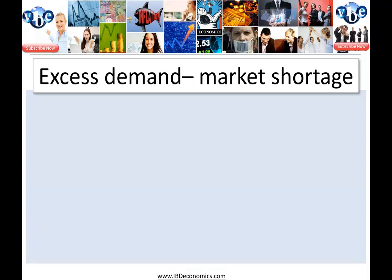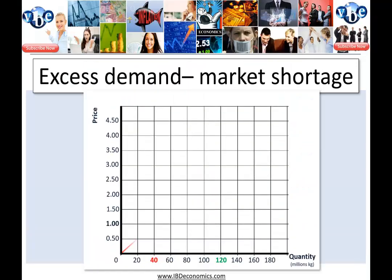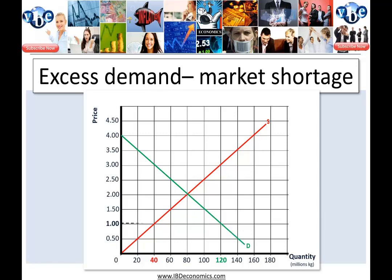In the opposite situation: excess demand, market shortage. The price is lower than the equilibrium price of two dollars — say one dollar. Now, the law of supply and the law of demand: as the price decreases, quantity supplied decreases. As the price increases, the quantity demanded decreases.